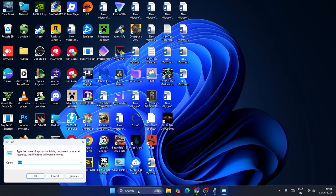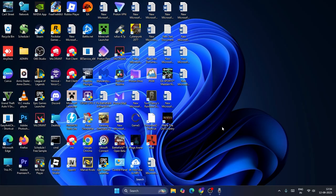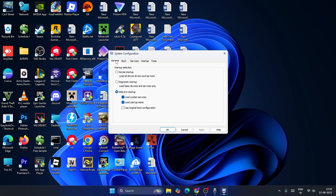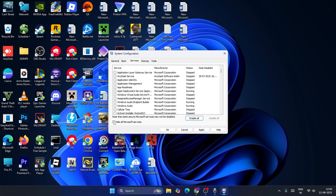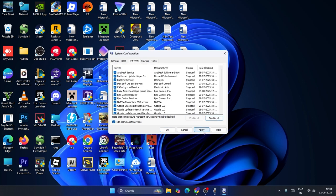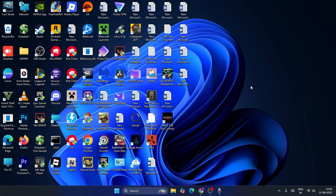As a final step, open Run and type 'msconfig,' then press Enter. In the General tab, make sure Startup type is set to Normal Startup. Then go to the Services tab, click 'Hide All Microsoft Services,' then click Enable All. Click Apply and OK. It will prompt you to restart — do the restart, and after that the WiFi should be completely fixed.